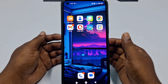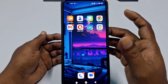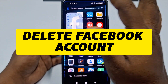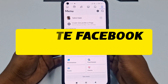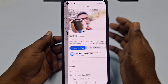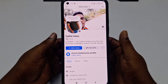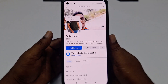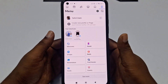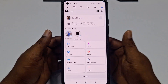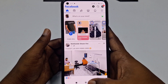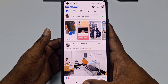Hi dear friends, welcome back to my channel. Today in this video I'm going to show you how to delete your Facebook account permanently using your mobile phone. Sometimes we don't want to use our Facebook account, and we need to delete it, but with the new update we couldn't find the delete option.